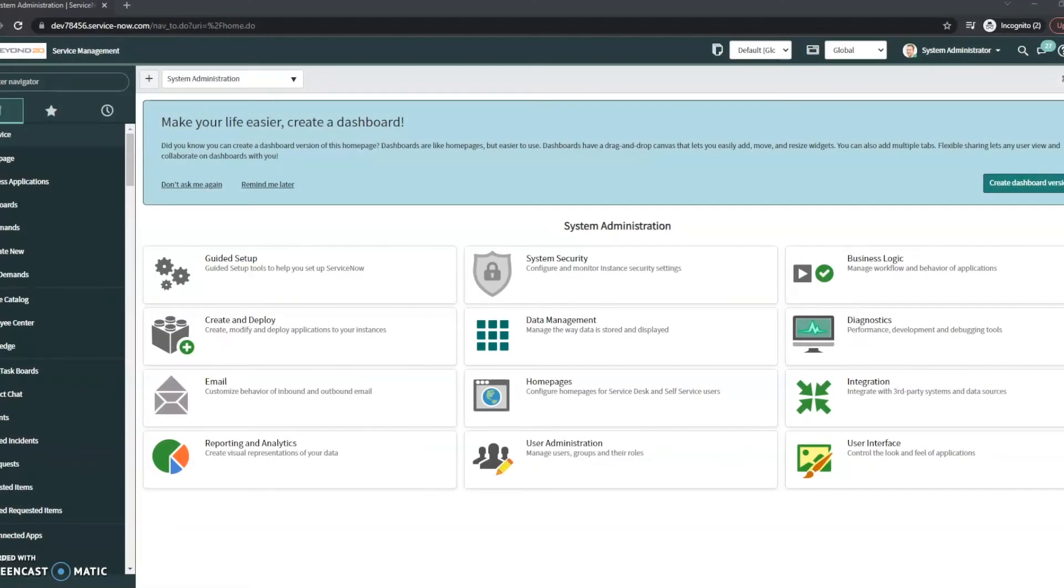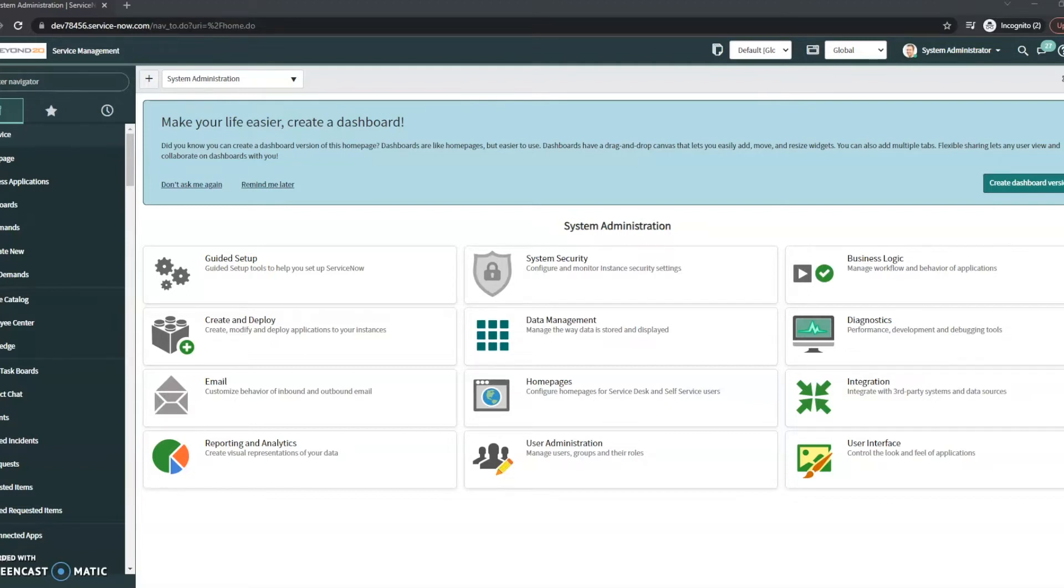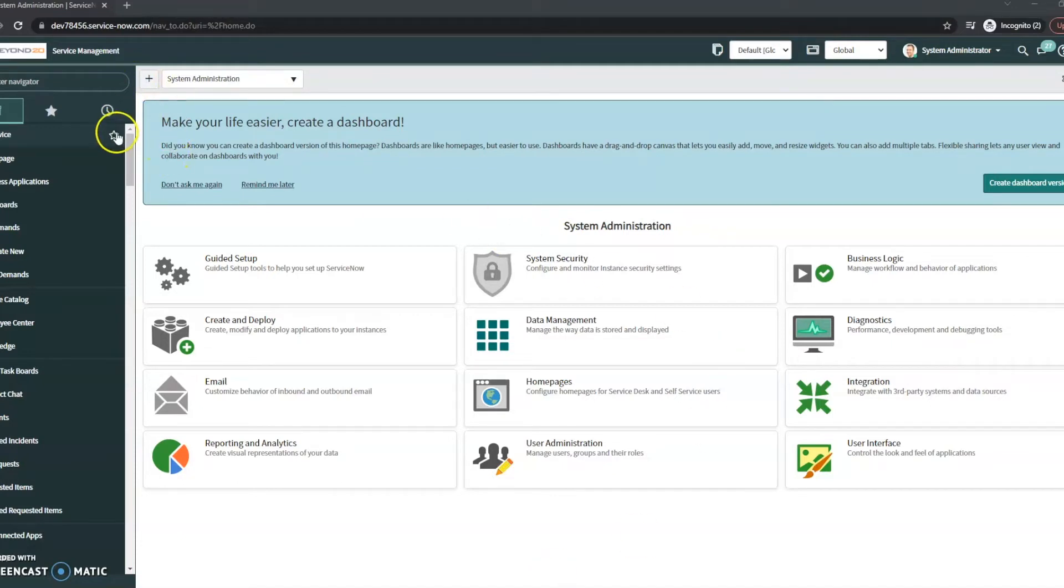Hi, this is JC with Beyond 20. Today I want to take a look at the demand management workbench. Demand management is going to be found in Strategic Portfolio Management. Just a heads up, that's been changed—that used to be the Project Portfolio Management or PPM. That was changed I believe just in San Diego, so the newest release.